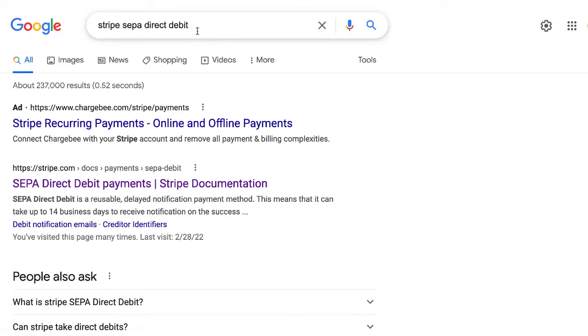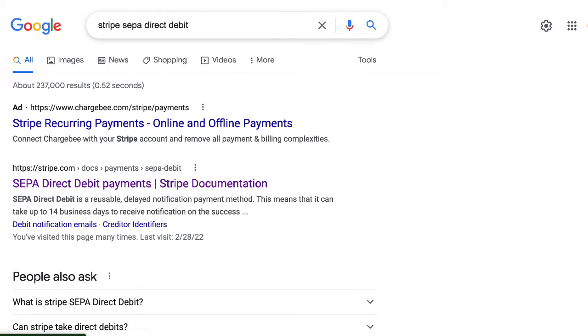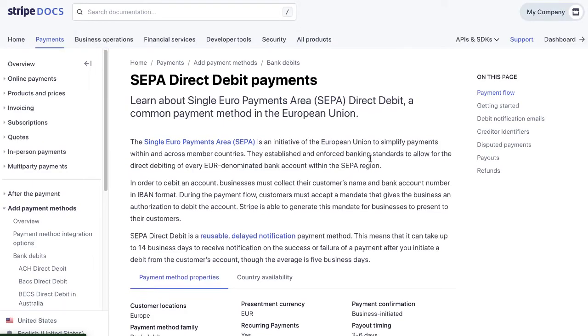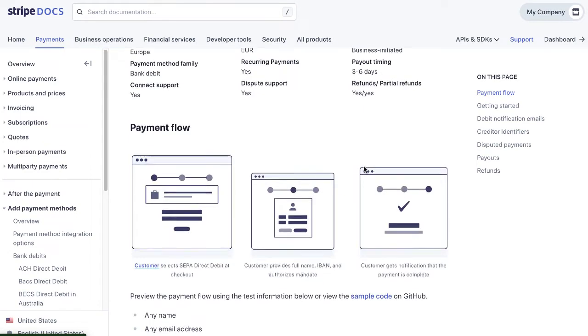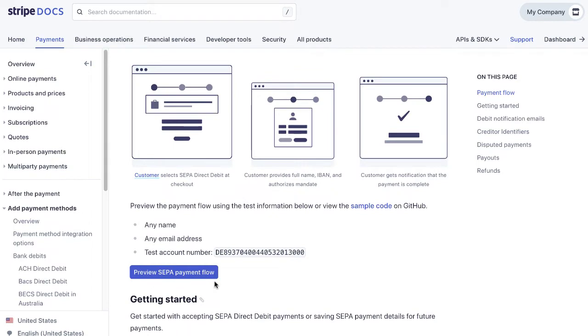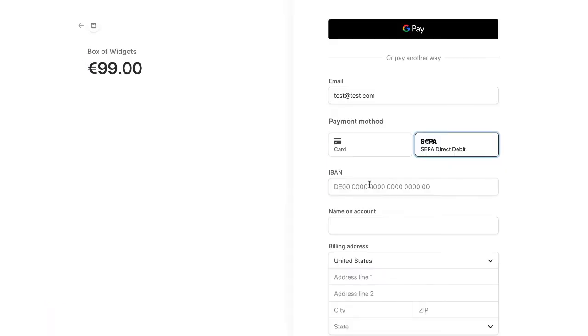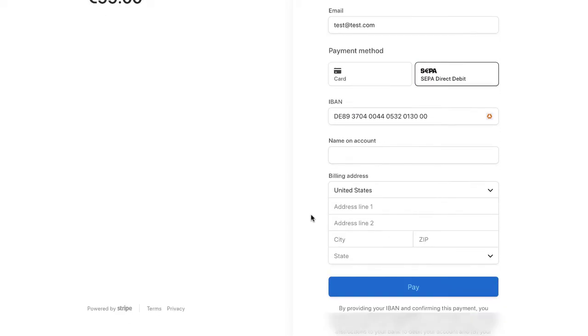So I Googled Stripe SEPA direct debit and I see a link here to some documentation and Stripe will give you all the information you need to process the test payment. Here's a test account number. So I'm just going to copy that and go into my form and paste that in and then provide the rest of the information on this customer.